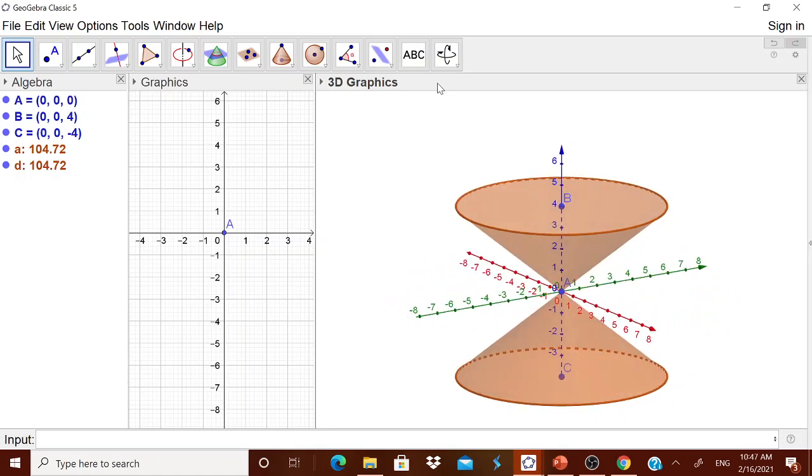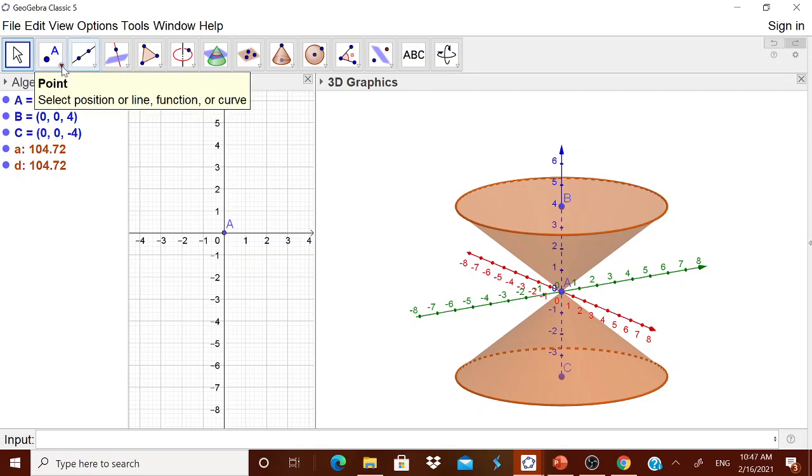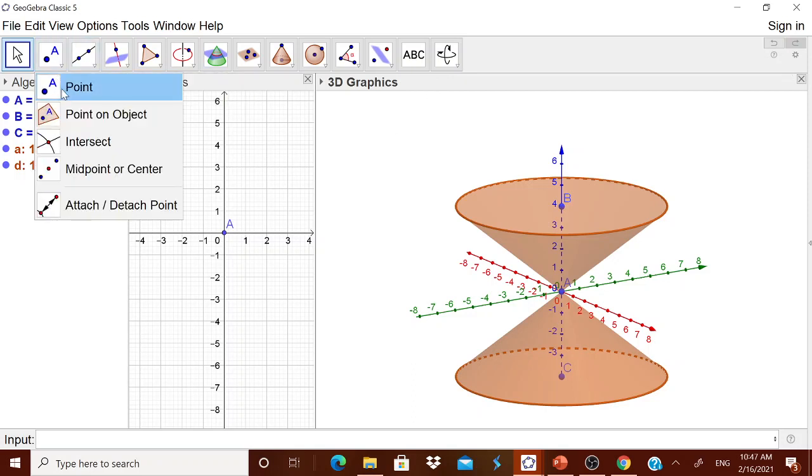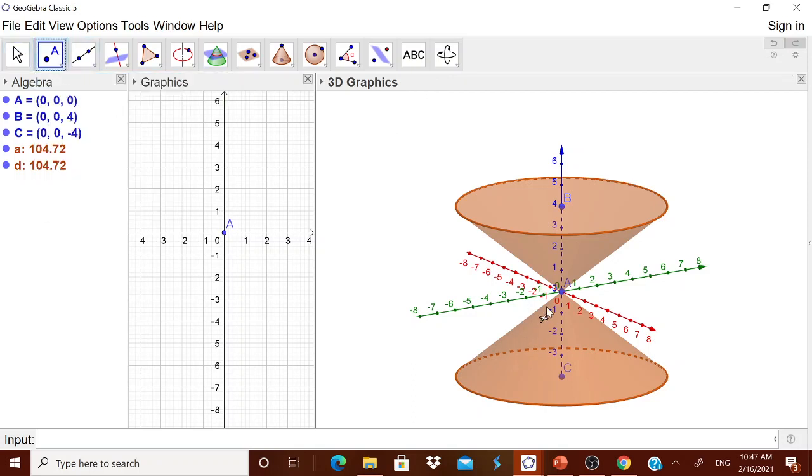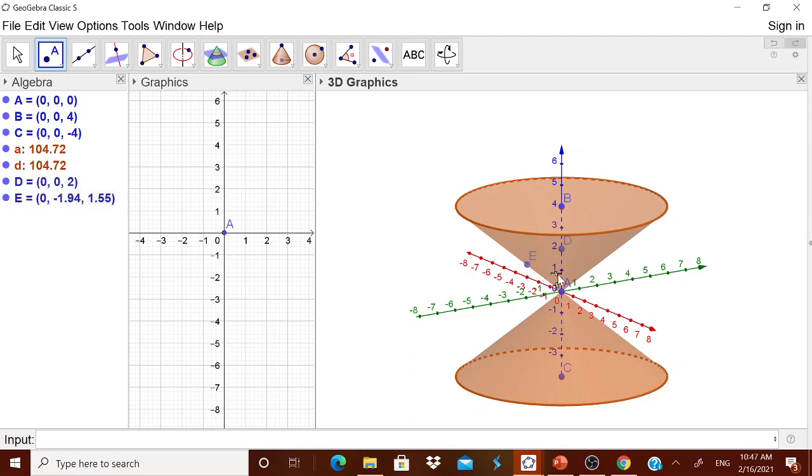Then what you do is, you go to this three-dimensional graphics, take this point, take this point, take a point on the y-axis, take a point on this surface and take another point on this surface. I think I have taken three points.